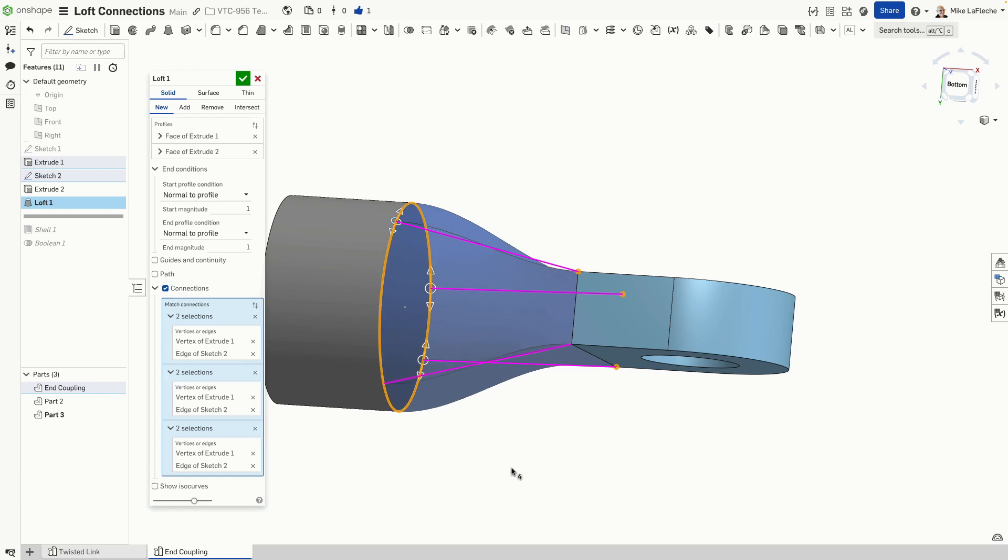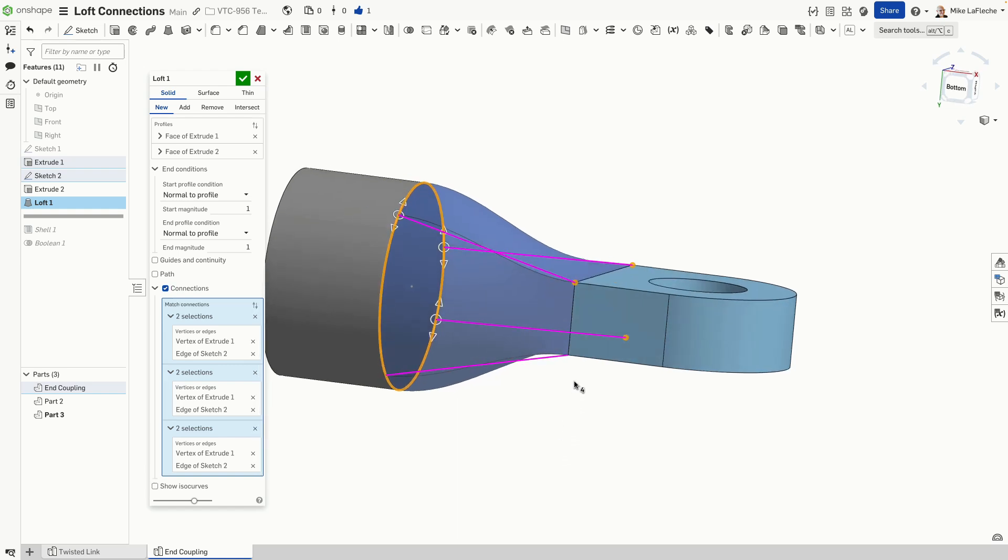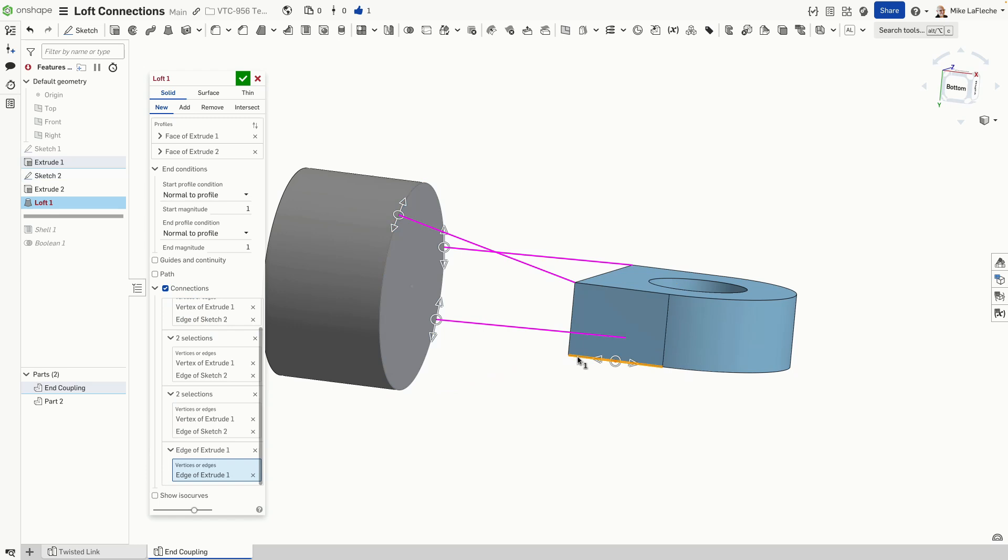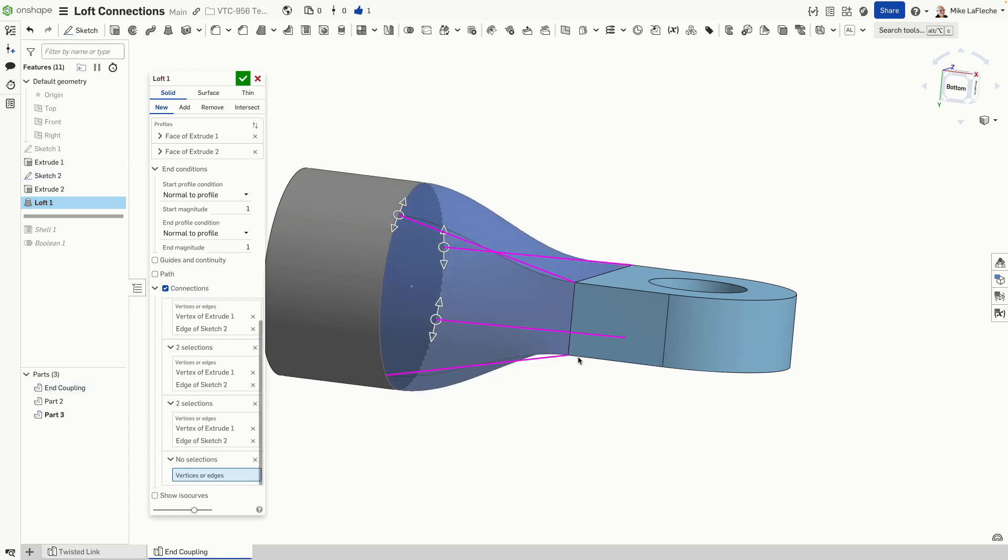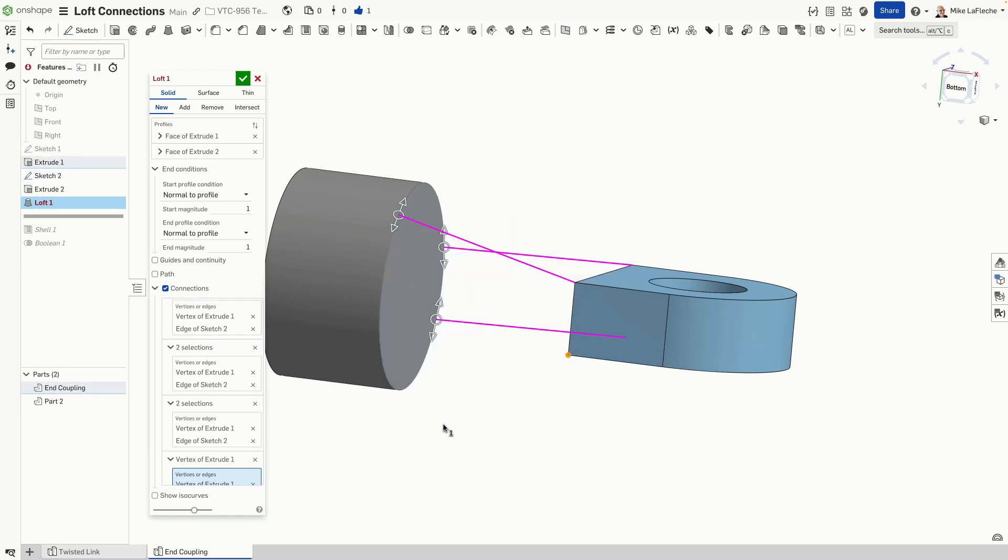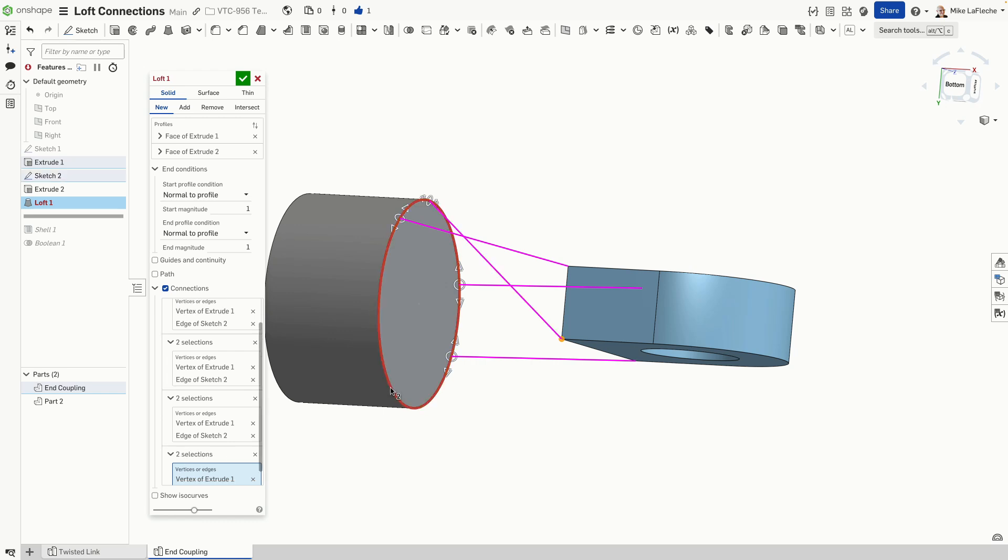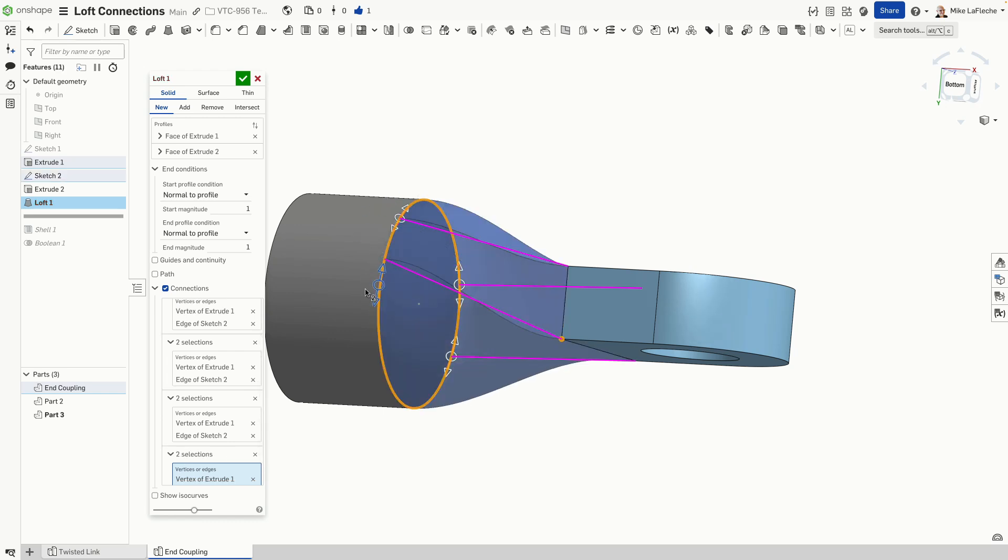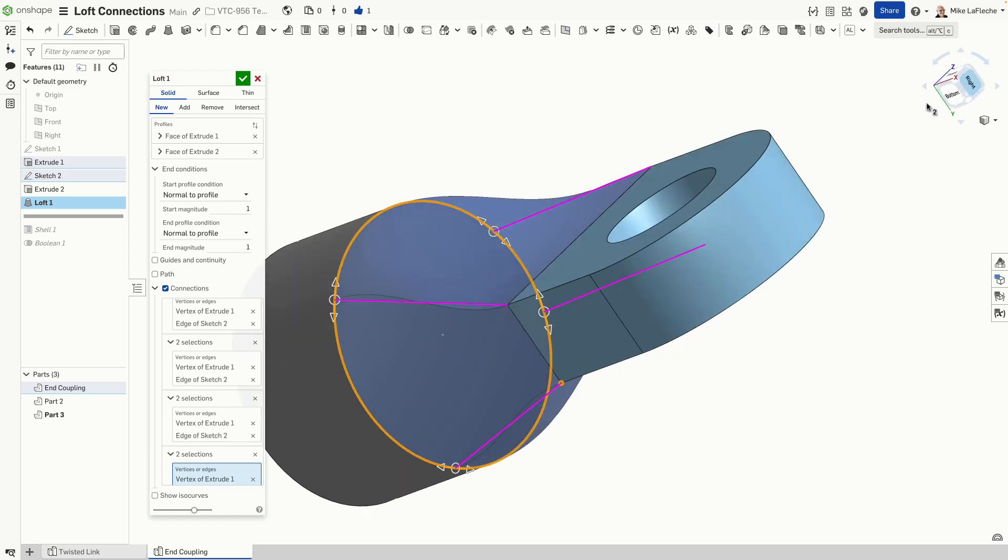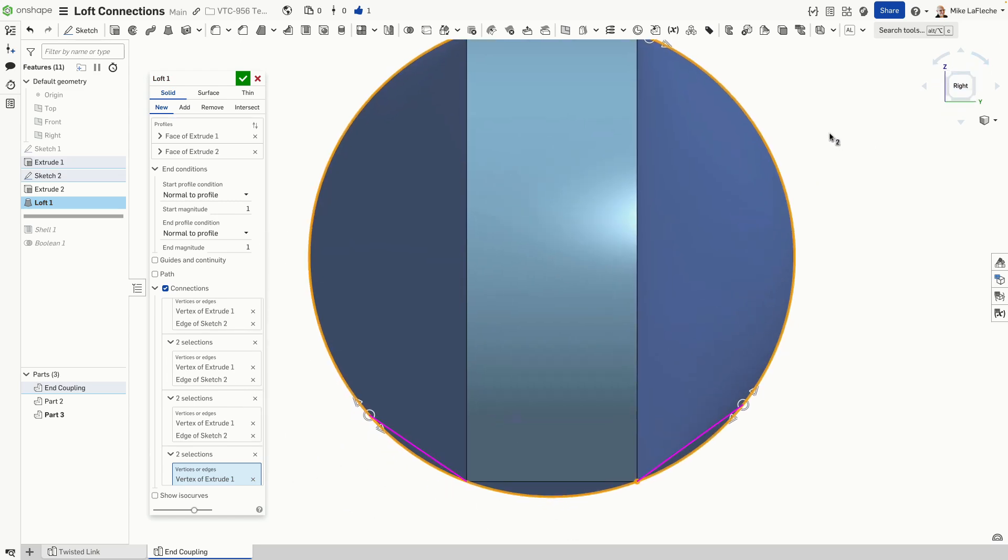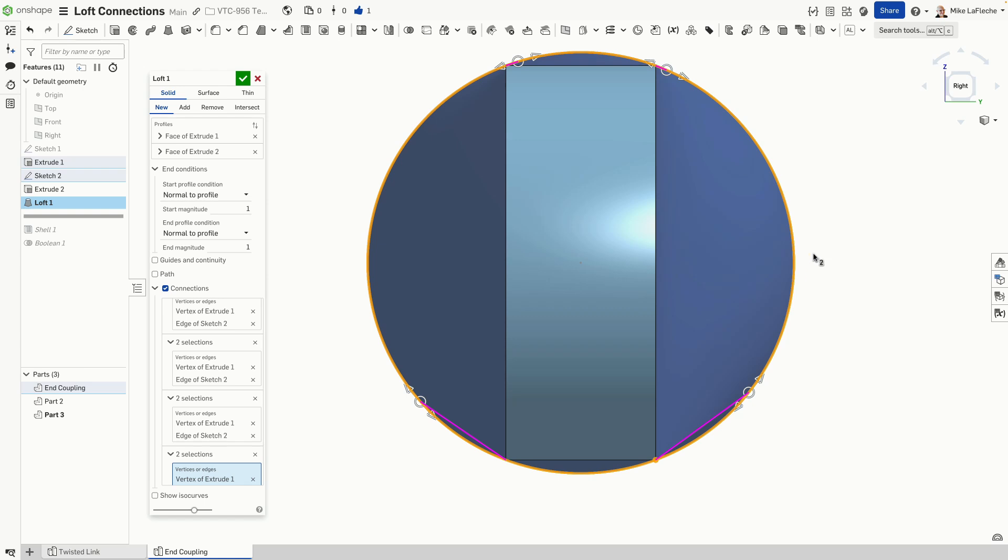There we are. So just drop in a point from either an edge or a vertex point.